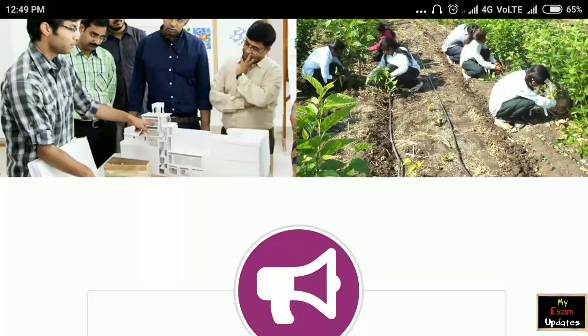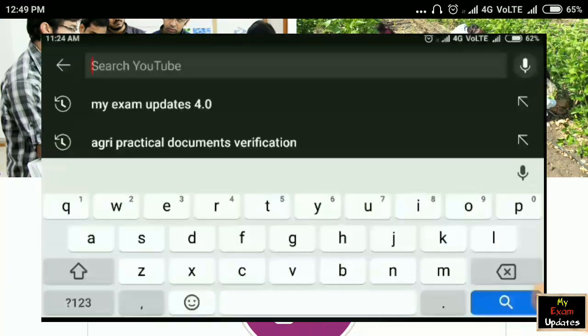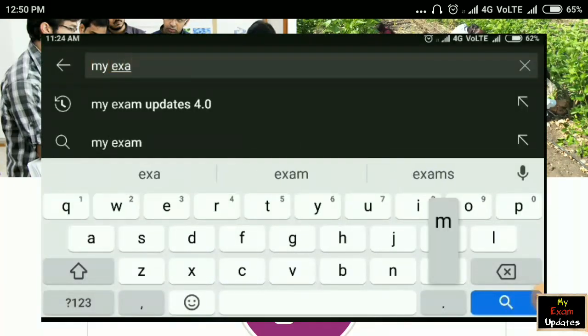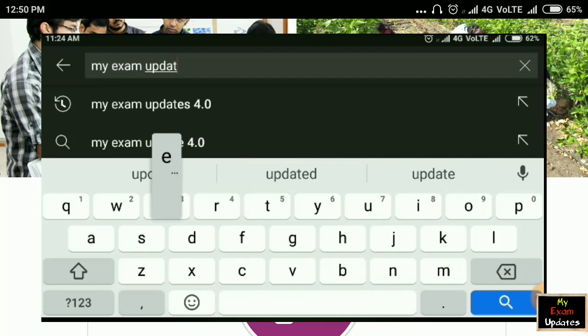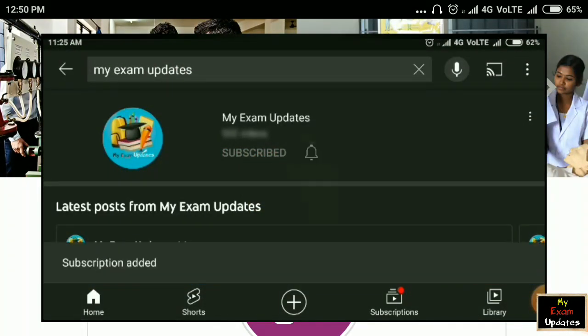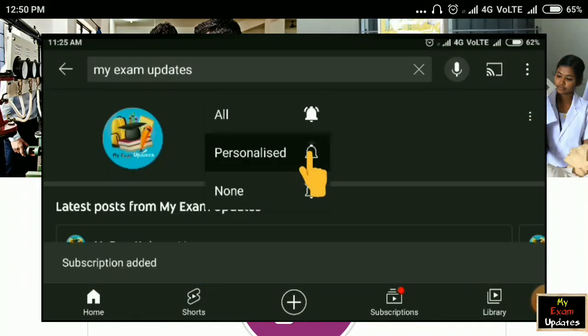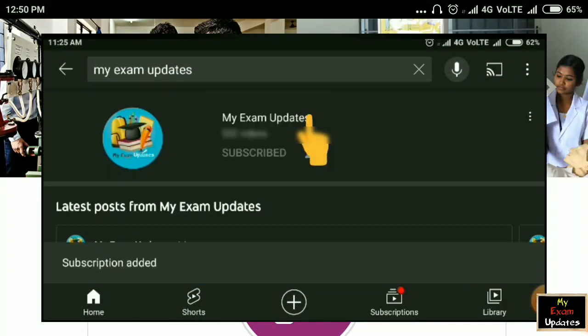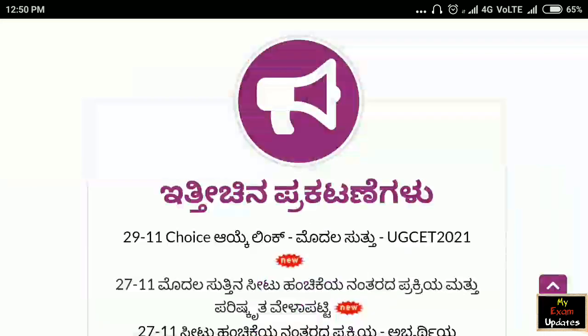We will start with a small request. If you are interested in our channel, please subscribe. We will have the latest updates. Now, back to the topic.